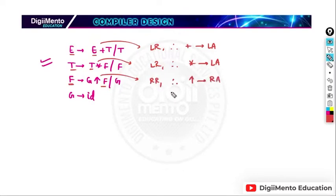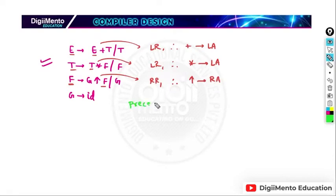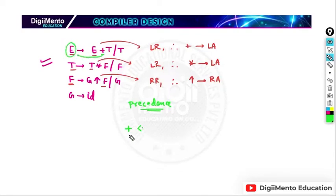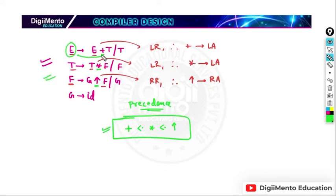Now if we talk about precedence of these operators: plus has the least precedence because it is closest to the start symbol. Star has the second least precedence. The exponential operator is farthest from the start symbol, so it has the highest precedence. The precedence order is: plus (least) < star < exponential (highest).